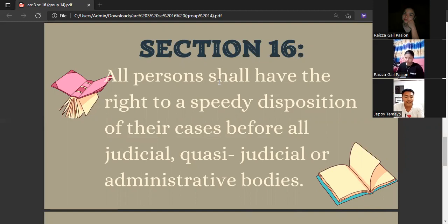Yan lamang po ang aking maibabahagi. Now let us listen to my groupmate, Joseph Alag, to continue our topic for today. Thank you.